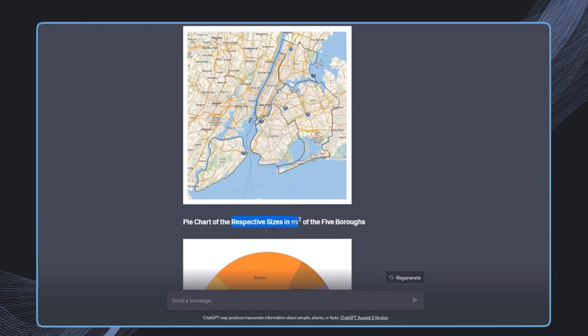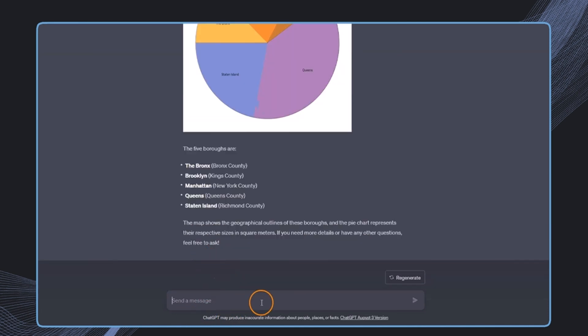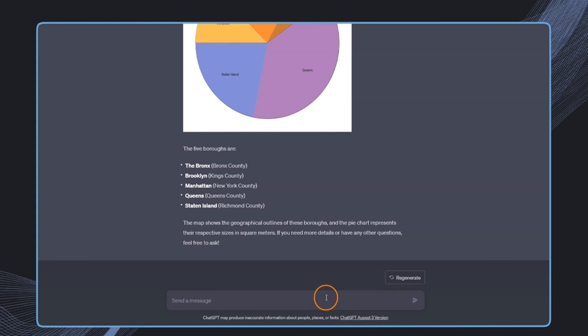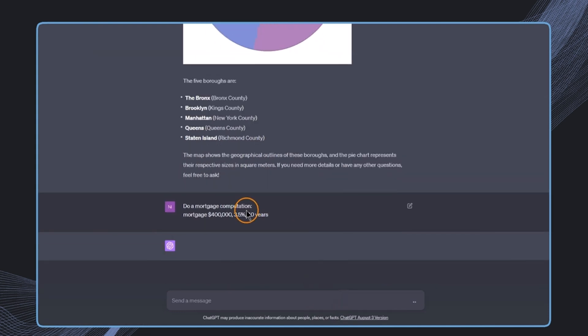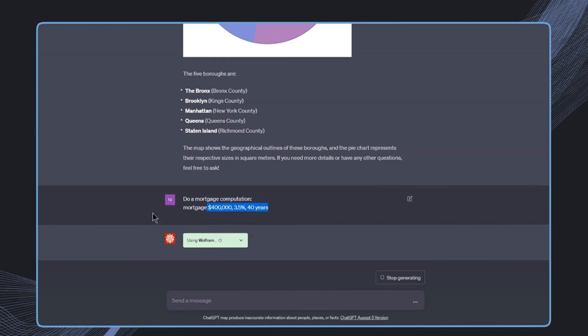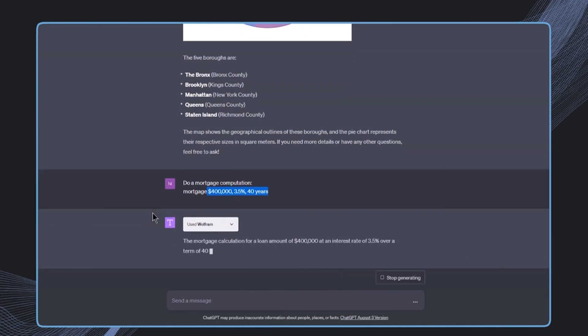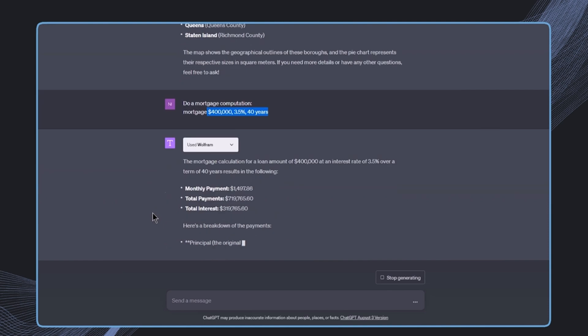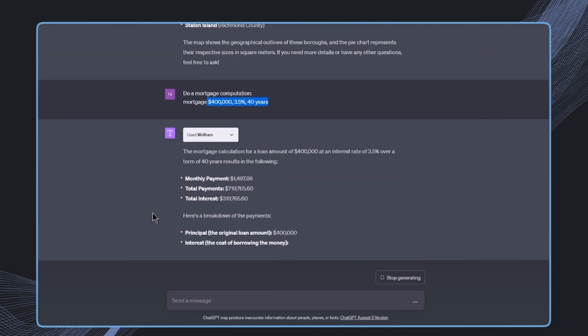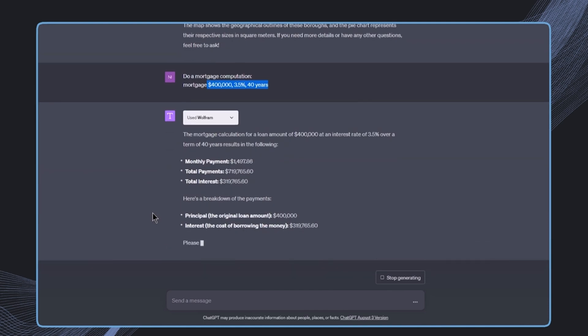Now let's have a look at another example that is maybe more related to our personal finance. So we could say do a mortgage computation of these three factors, and then again we get this plugin triggered and the calculation will be returned. So in regards to computations, this is now also much more reliable.